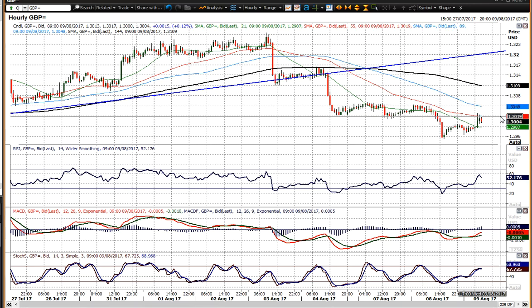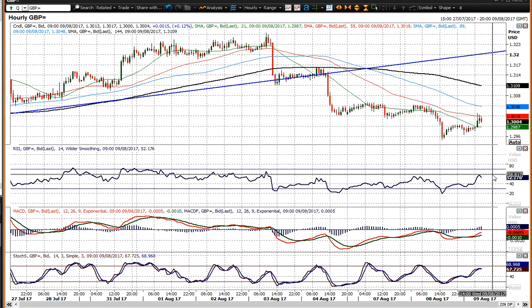We're also back towards the bottom of that little range, which comes in around 30.20. That seems to be limiting the sterling rally so far today, and rallies now seem to be used as a chance to sell.